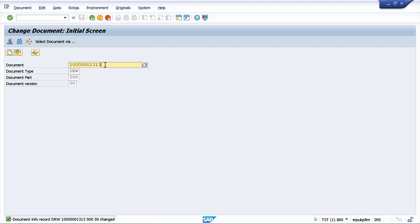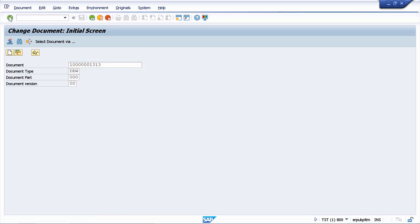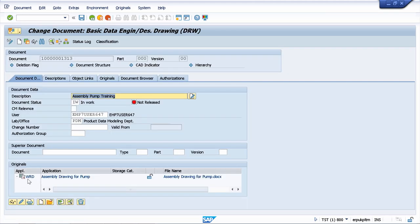I'm still in the change document transaction and I will go forward. Now let's select the original that we want to check in.